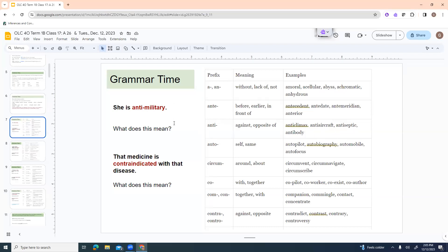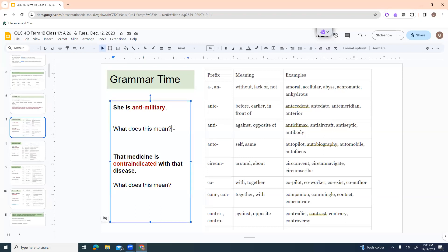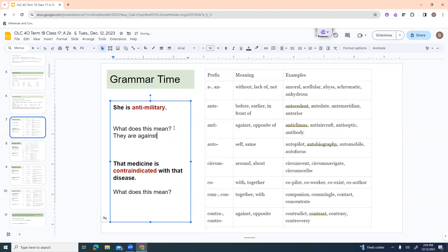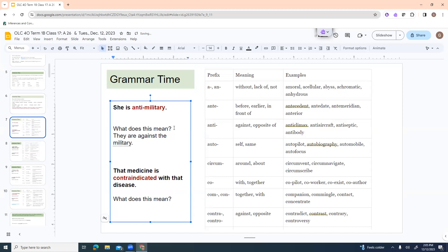So say somebody is anti-military. What do I mean? I mean that they are against the military. The reason as you come around, we're going to see some that are very similar. And it's like, why is there two different words that basically mean the same thing? And one of the reasons is because English is borrowed from a lot of different languages. A lot of these are going to be coming from Greek or from Latin roots.